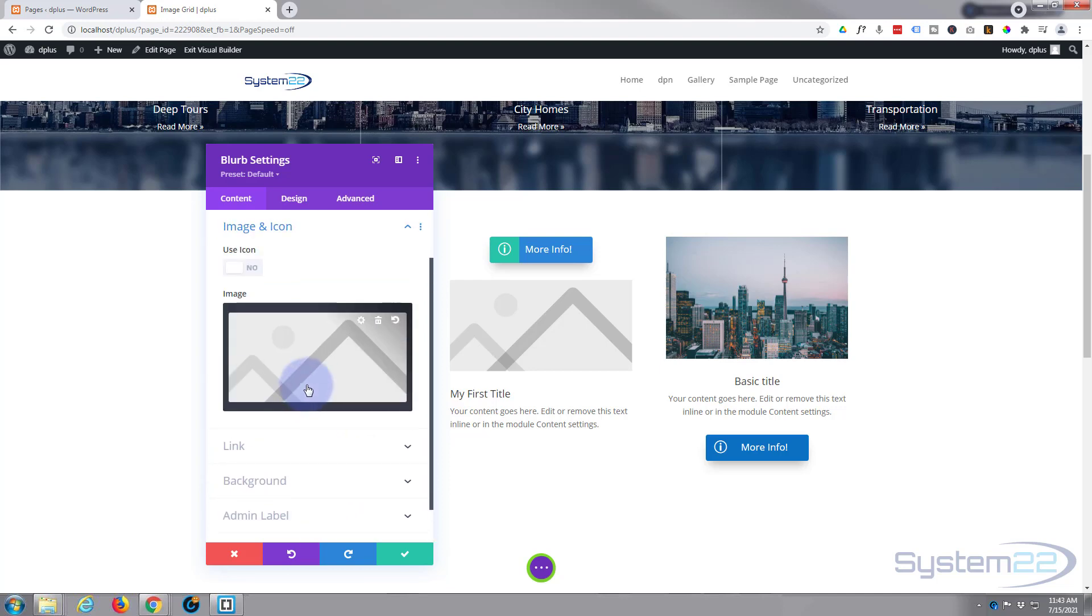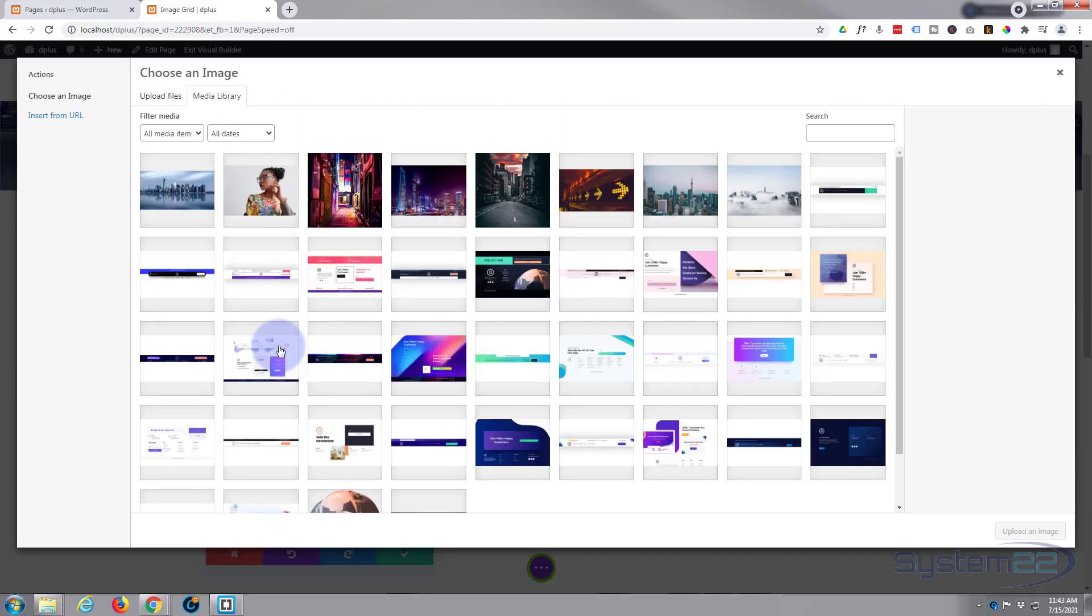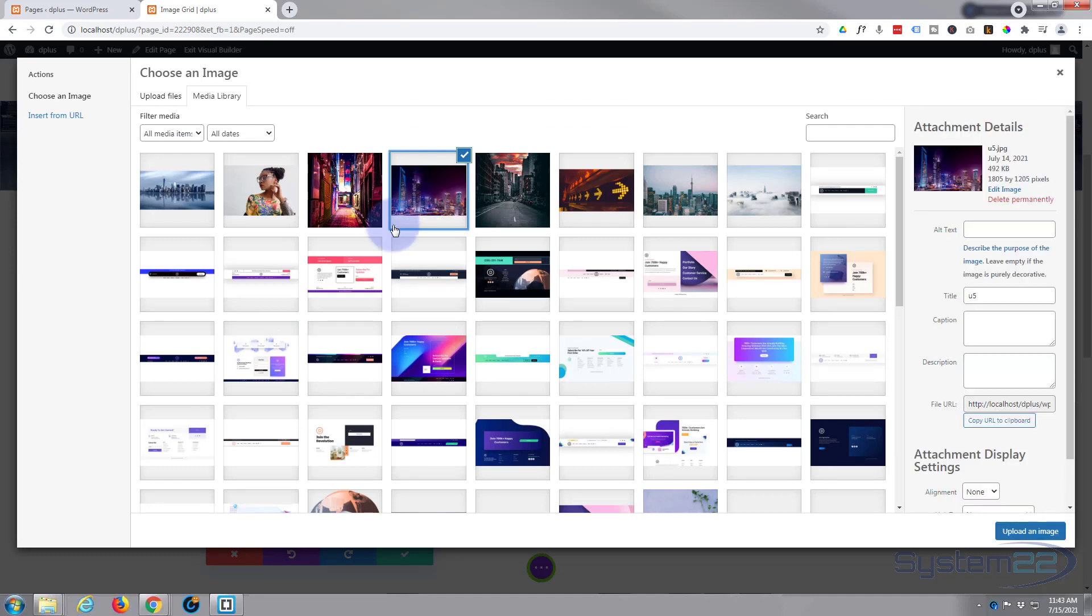Image and icon. I'm going to use an image. This will work just as well for an icon there if you want to use that too. So let's select our image. This is the initial image we'll see.